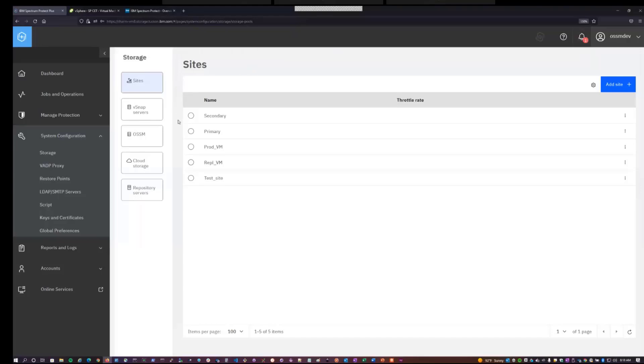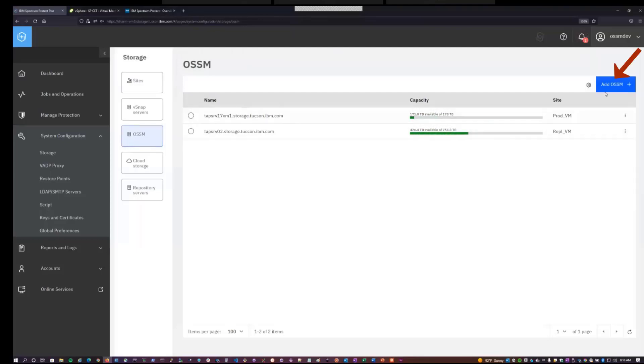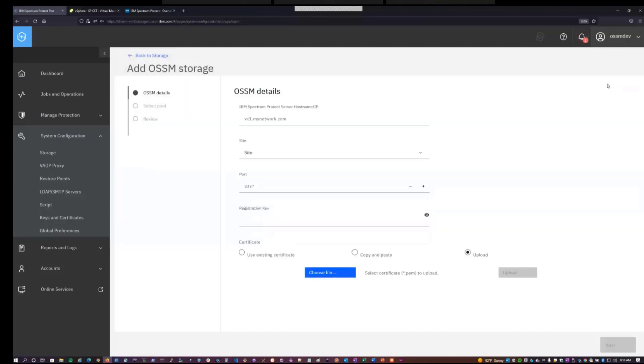So now that I have a site, I can add OSSM storage. On this particular Spectrum Protect Plus, I already have a couple of OSSM instances configured, but I will add the one that I've just generated now.